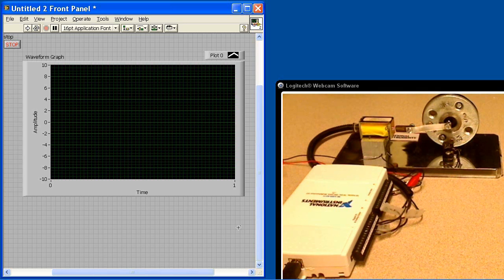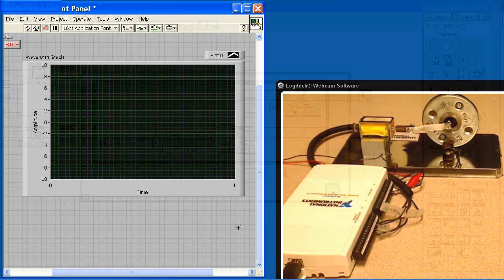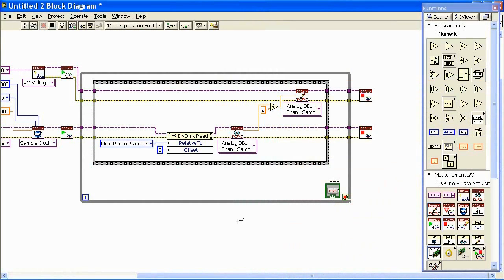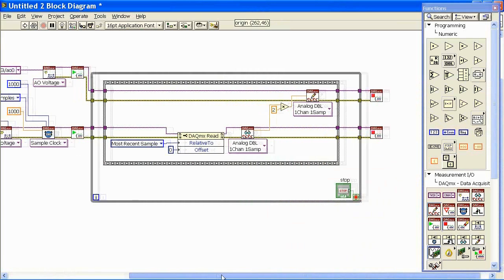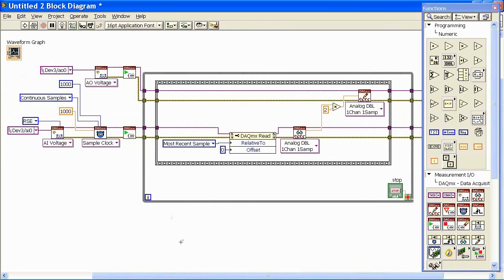So from our last application, this is the code that we developed. Here you see that we set up the analog input, we set up the acquisition rate, we start it, we go and read a single point out of this thing, and then we take that information and we pass it up to the analog output.